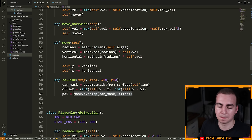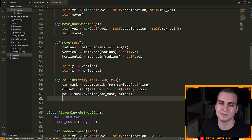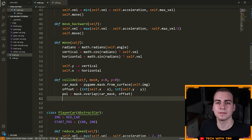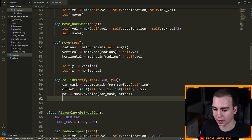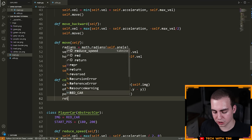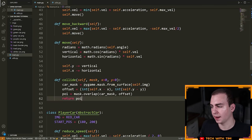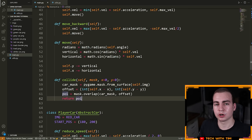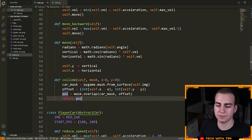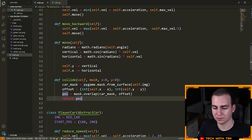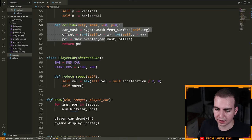This is going to return the point of intersection between the two masks, if there is one. We don't actually care what that point is right now — we're just going to return the POI. What we can do to determine if two objects have collided is check if the POI equals None or not. If there's no POI, the two objects didn't collide; if there was a POI, they did collide.